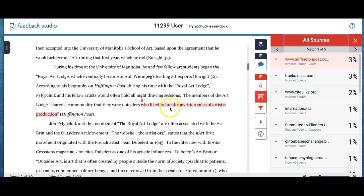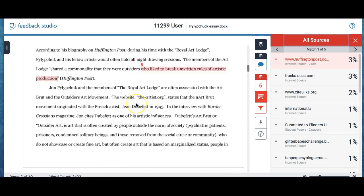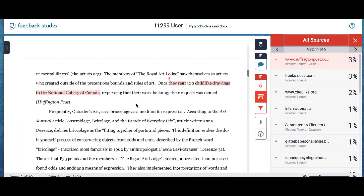There are a few other locations as well throughout the paper that are showing to be similar to something else. It does look like I cited them here, which is great.